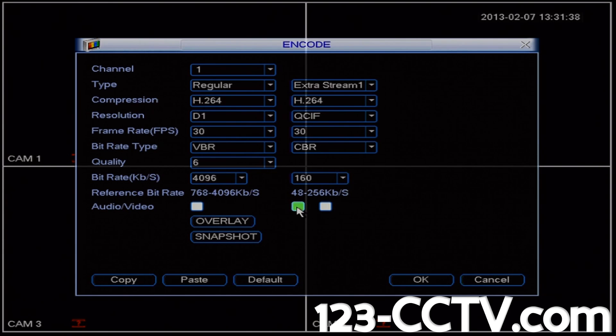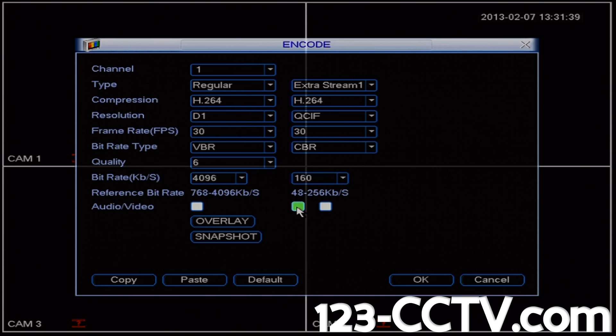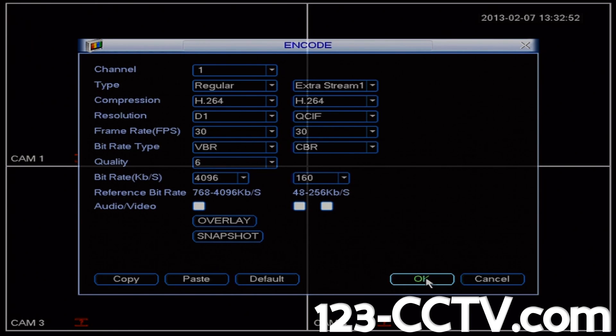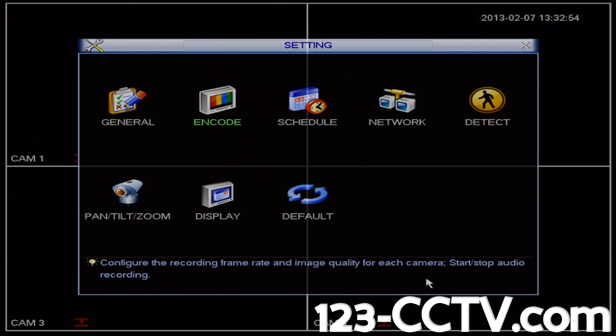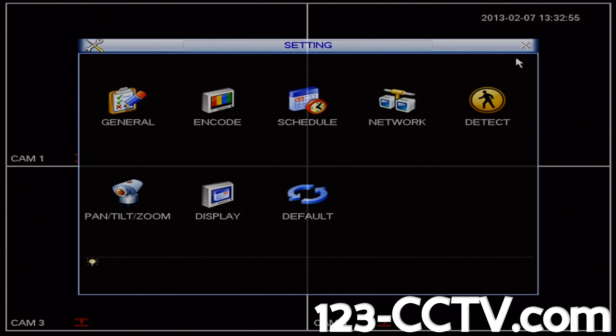We'll select audio and video for extra stream so that we can hear our audio online. And last we'll click ok in the bottom right hand corner to save our settings.